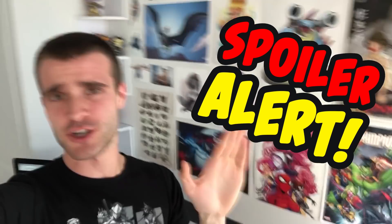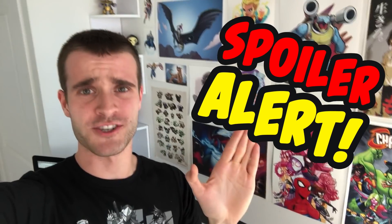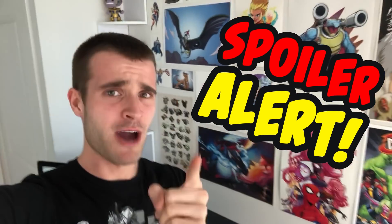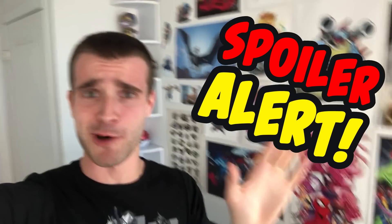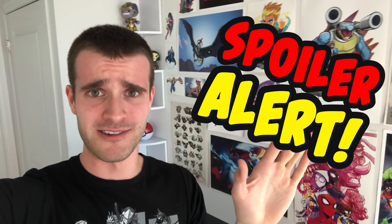This video contains major spoilers for Avengers Endgame. You have been warned. If you haven't seen it, stop watching now.